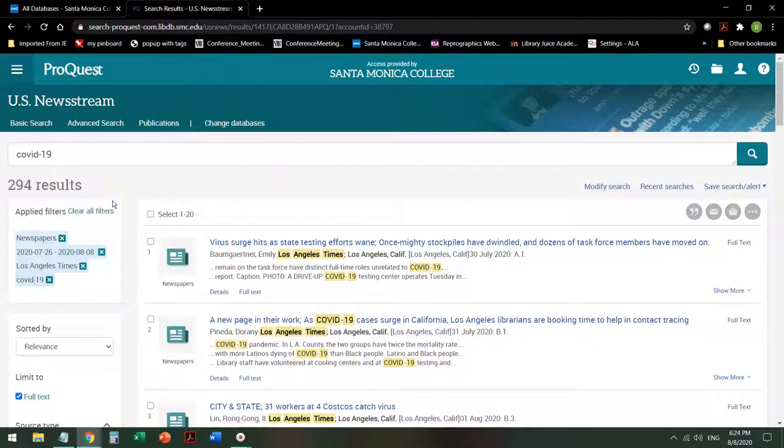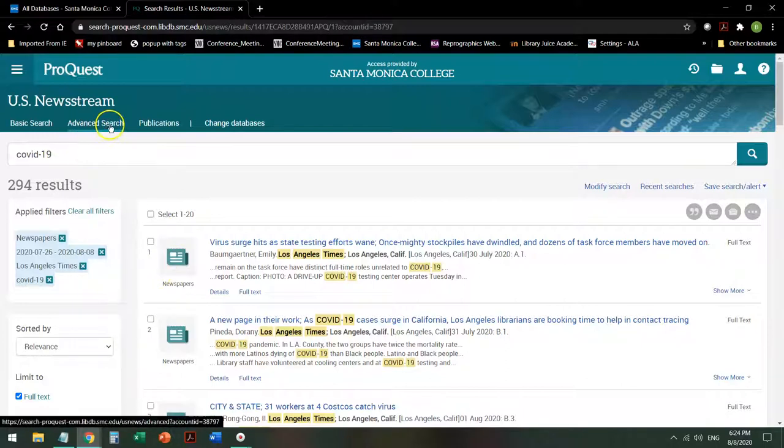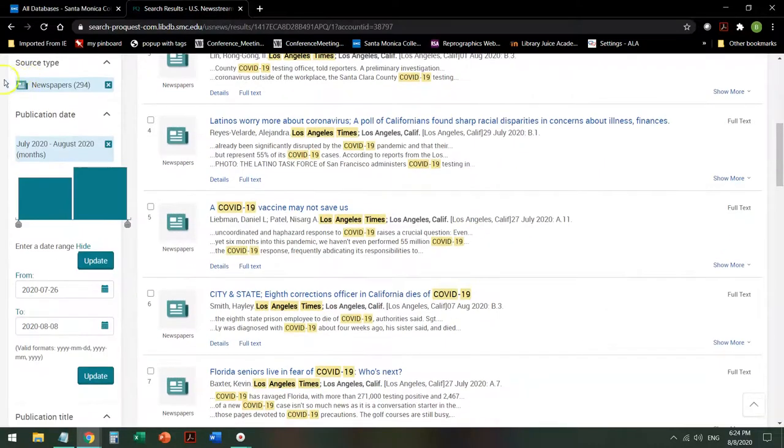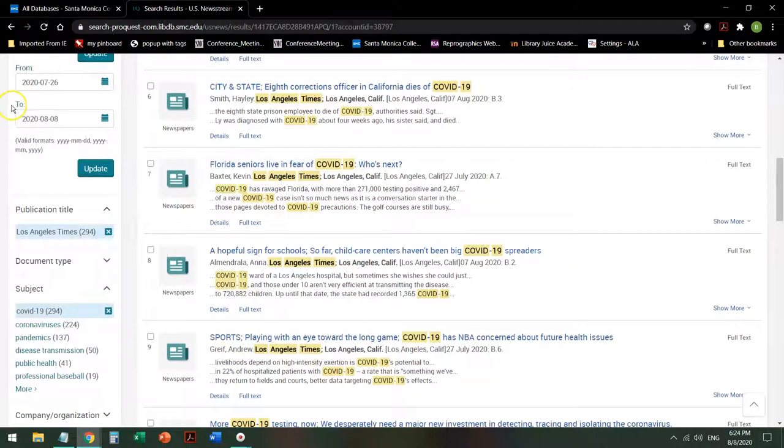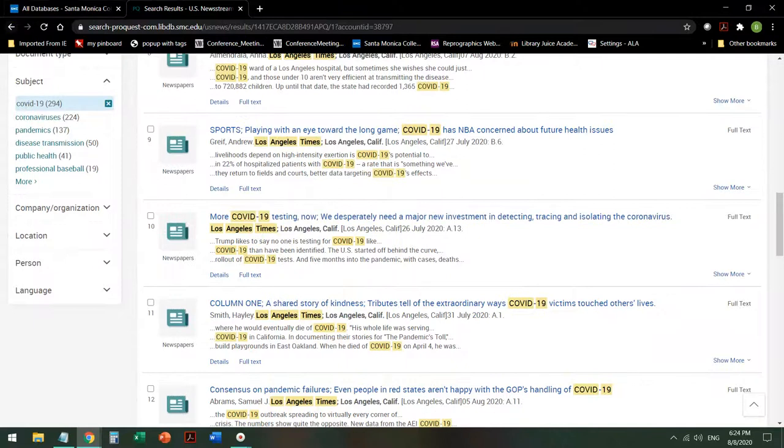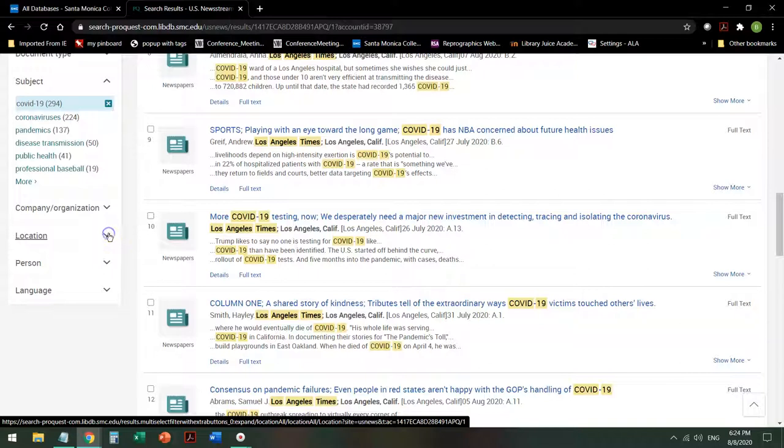So at this point, even though I've applied all of these filters, because this is such a high interest topic, I have a couple of options. I can add more search terms under the Advanced Search, or I could continue to filter my results. And I'm going to continue to filter my results, in this case, by location.